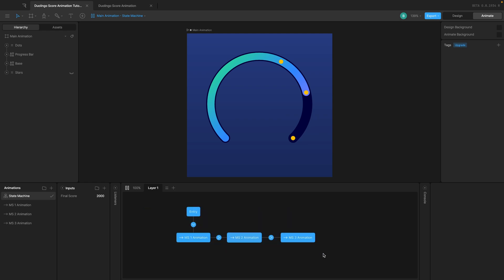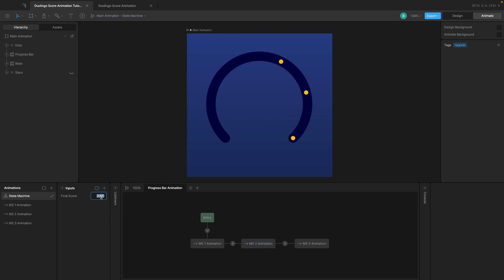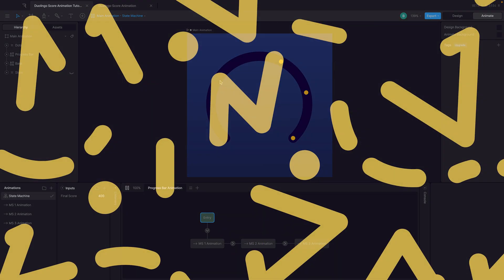I'll rename this to 'progress bar animation'. In the next video we'll look at blend states — for example, if the score is 400, the progress bar should still animate from 0 to 400, and blend state handles that. It can be quite complex so make sure to pay attention. That's it for this video — thanks for watching, leave a like, subscribe for more content, and I'll see you in the next one!